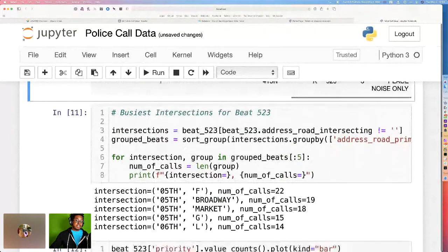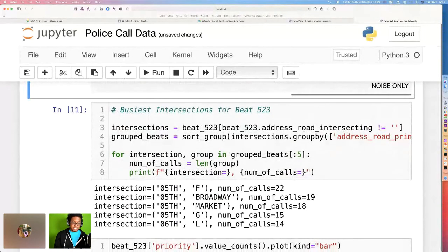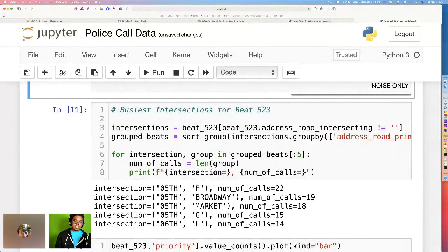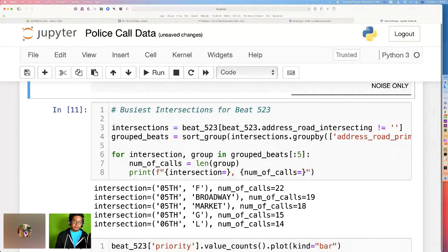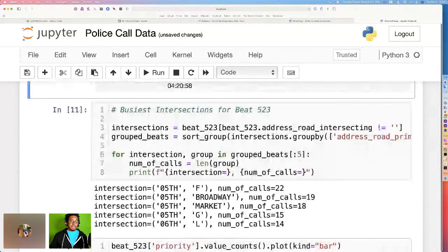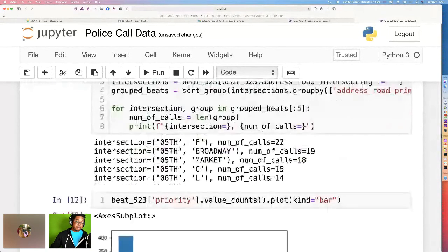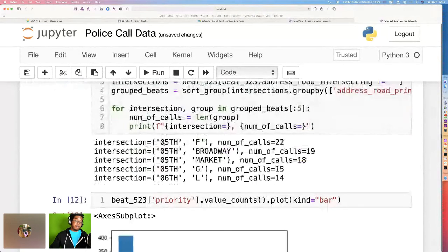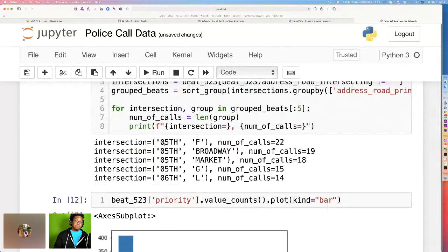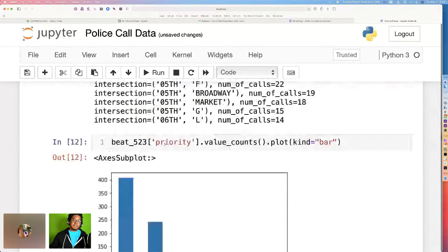So what about intersections? I want to see what are the busiest intersections based on our records. And that involves doing a group by and some more sorting. But it is possible. We can do that. We can get the busiest intersection, which just happens to be fifth and F. That's the busiest for my city. But of course, nothing is more readable than a chart.